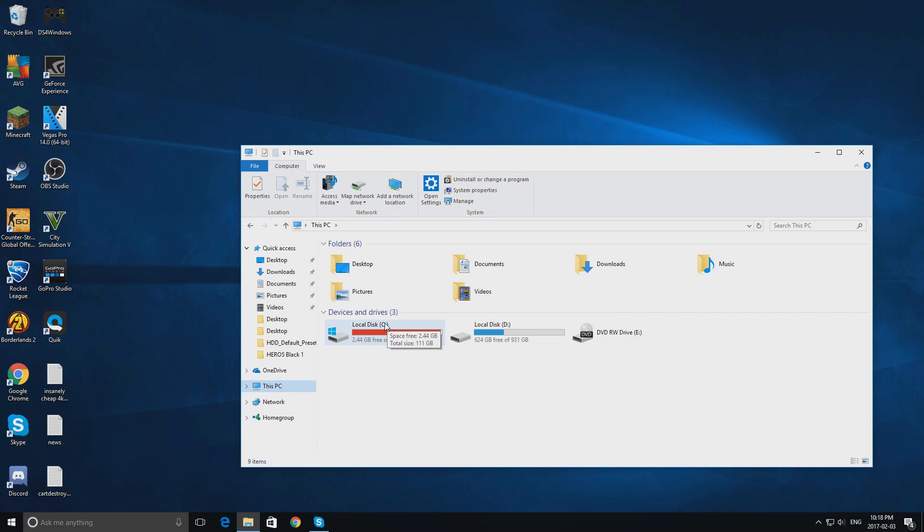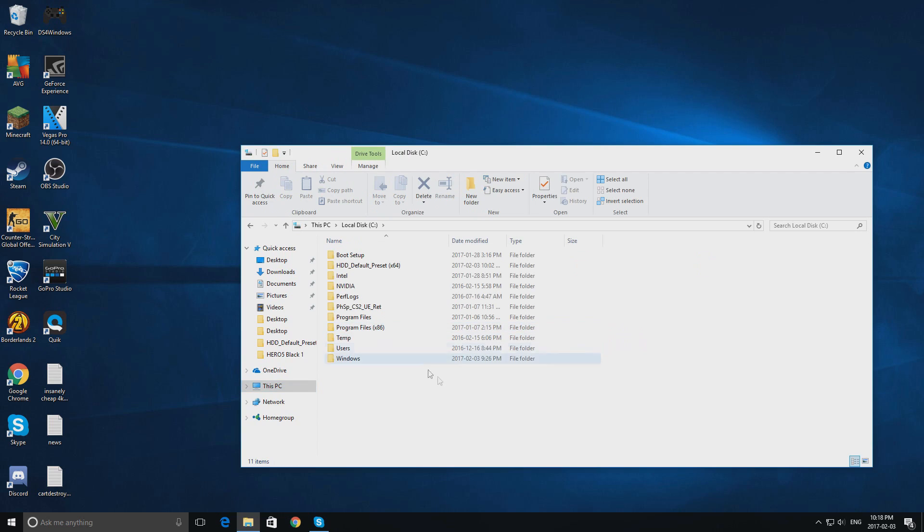This is where Windows is being housed, and this is where all the main controls are, nothing in disk D, even though that is your hard drive. Double click local disk C, and you will find a folder called HDD Default Present X64, or X32, depending on your model of Windows.